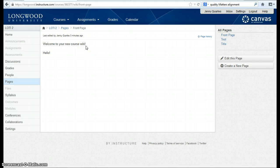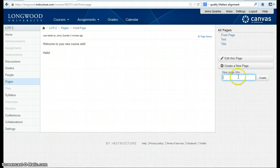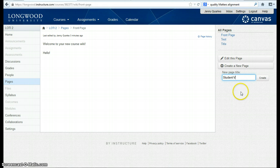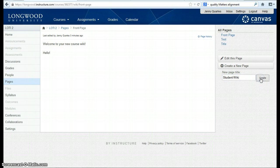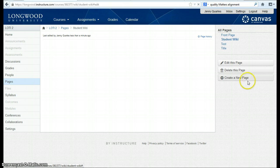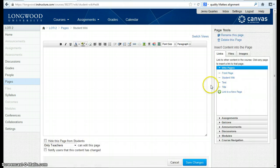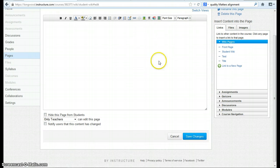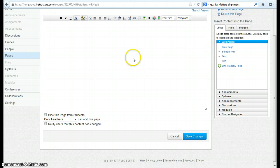For this demonstration, we're going to create a new page and call it Student Wiki. I'm going to create the page. In creating that page, I'm going to be taken to an editing screen. This is the important part. This would serve as the wiki space.